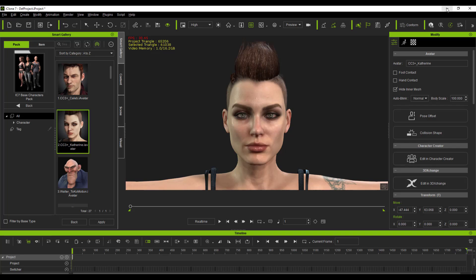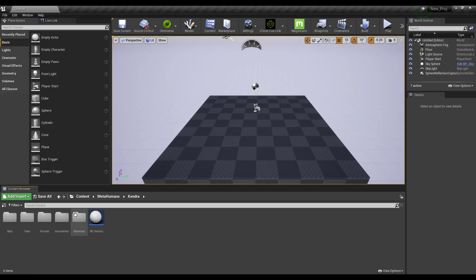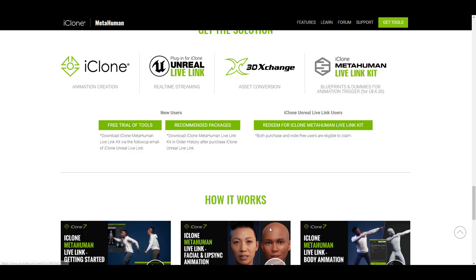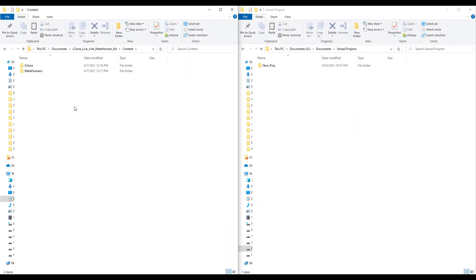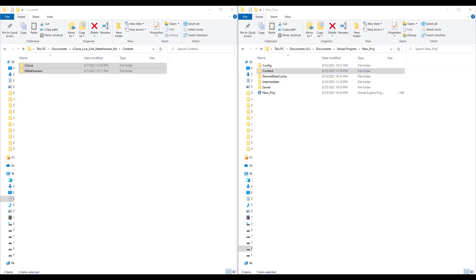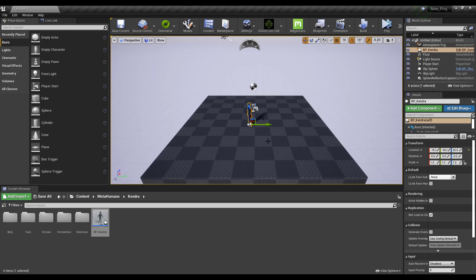Go back to Unreal Engine, open the MetaHuman folder, then open Kendra (the name of the character) and you'll see the character's blueprint. Before testing the Live Link facial performance, we need the iClone MetaHuman Live Link Kit — you can get it for free. Once you have it, copy the contents of its content folder into the content folder of your Unreal Engine project.